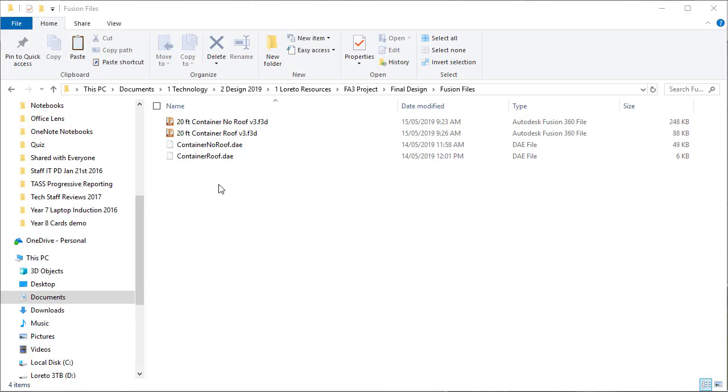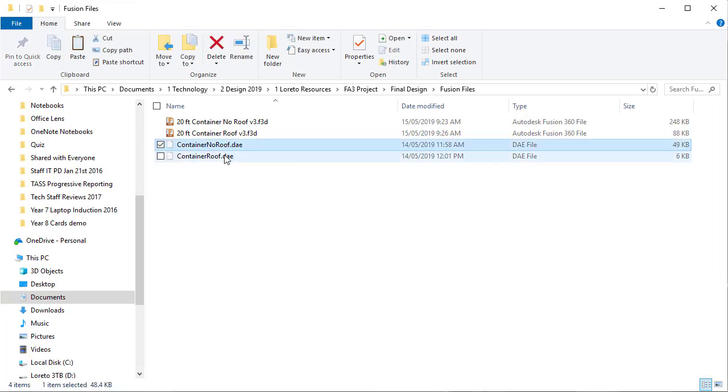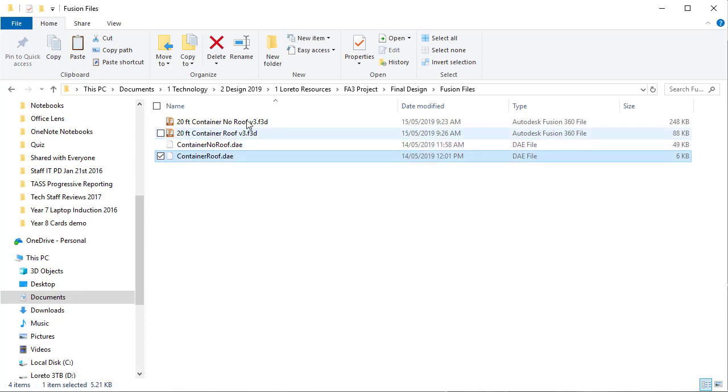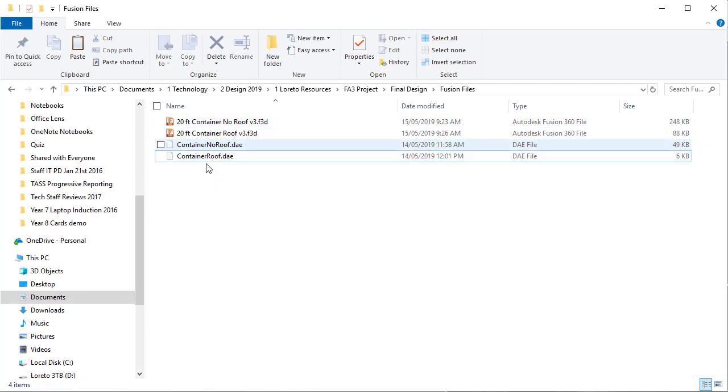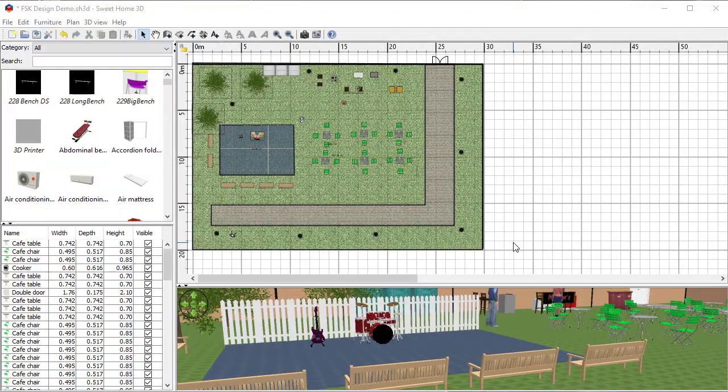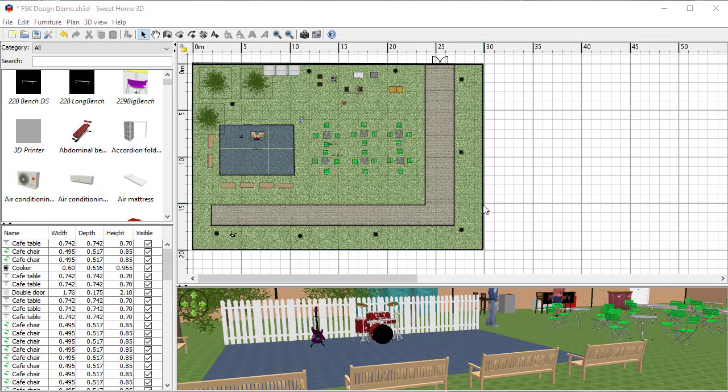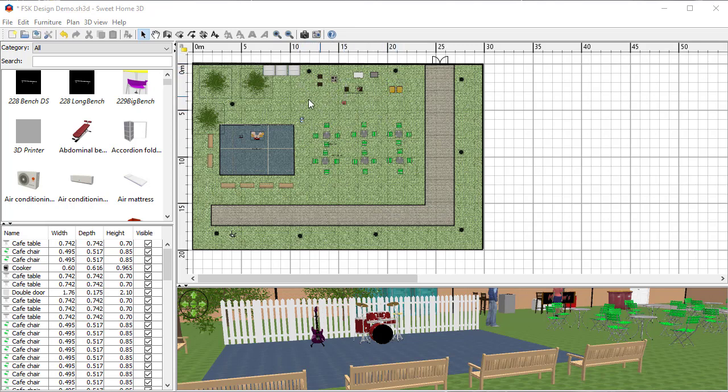Okay, so I've got two Collada files here that I've created from my Fusion files, and I'm going to import these into my Sweet Home model. This is my Sweet Home model with my working area, and I want to put my container in roughly here. I've already put a few bits of furniture in there that I've downloaded from other websites.